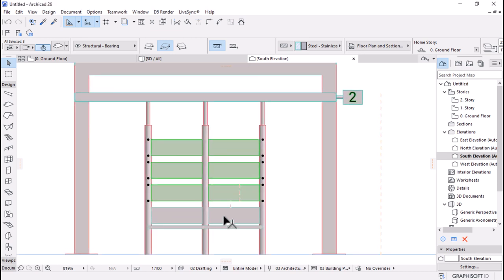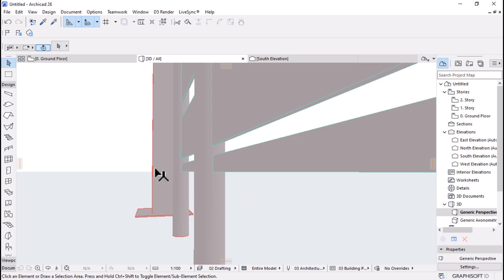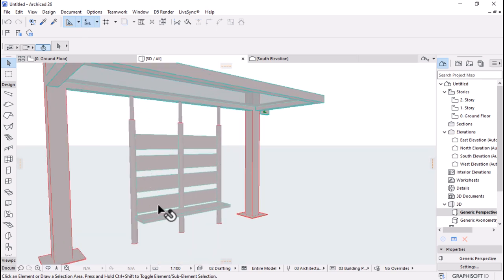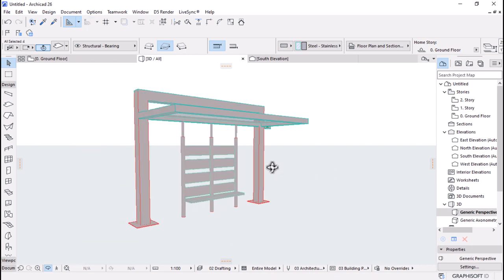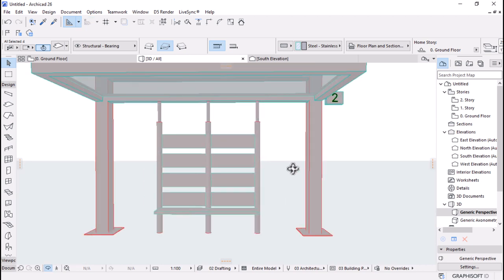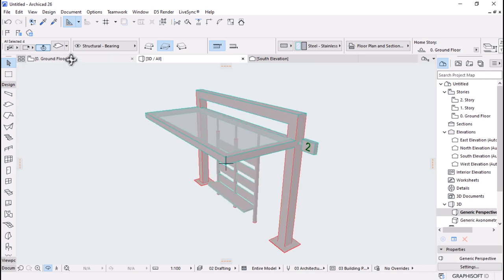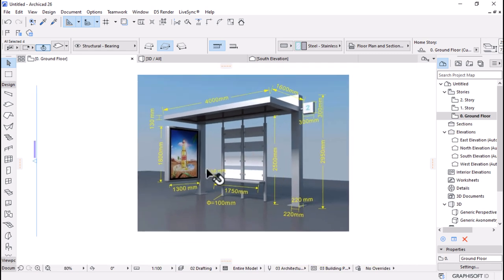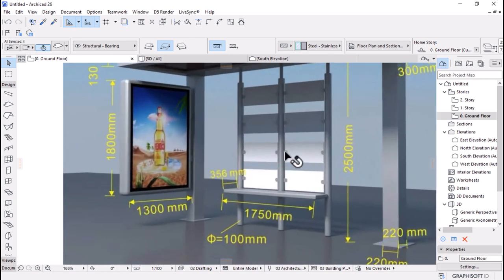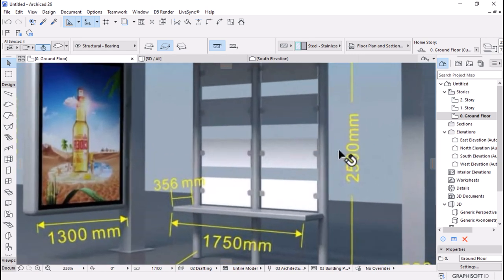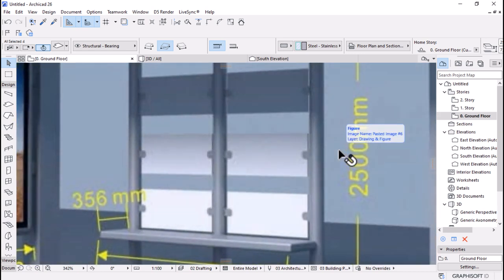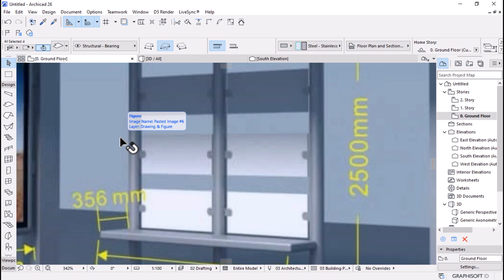Let's take advantage of the selection and group. Unfortunately in ARCHICAD you cannot group on elevation, so I have to go to 3D and select all these elements, hit Ctrl+G to group them. We now have a complete sitting area for our bus shelter.